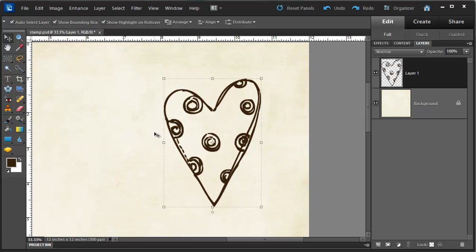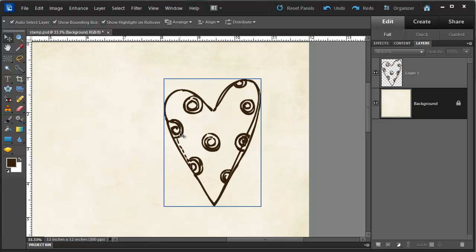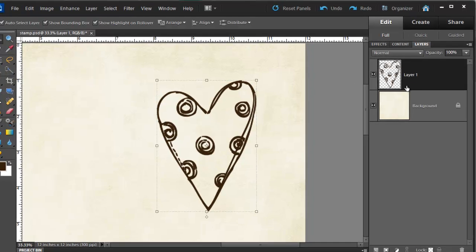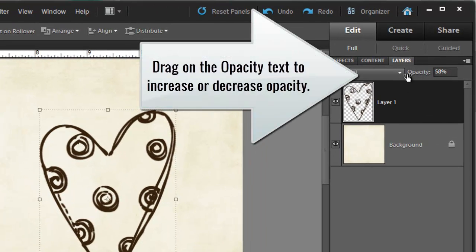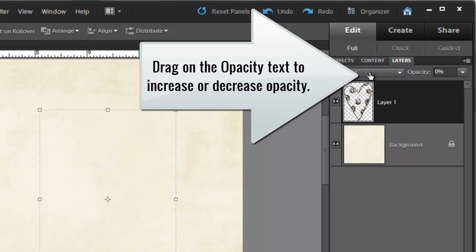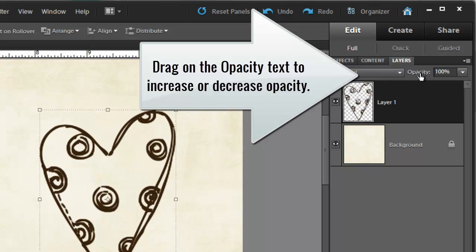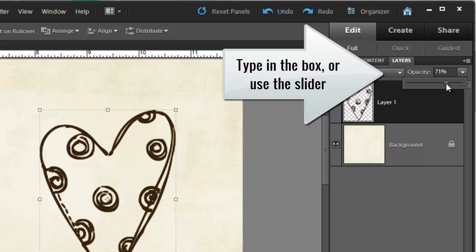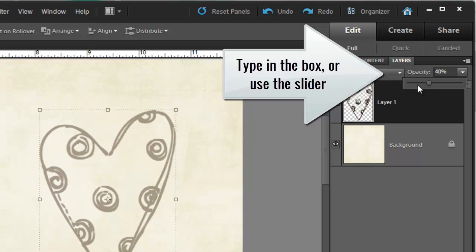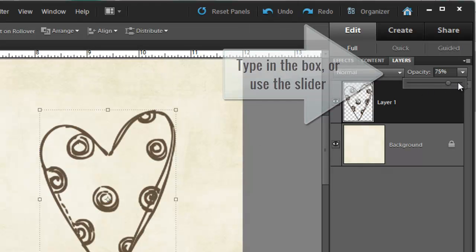If you decide that this stamp looks a bit harsh you can click on the layer and then dial back the opacity to make it blend in with your paper a little more.